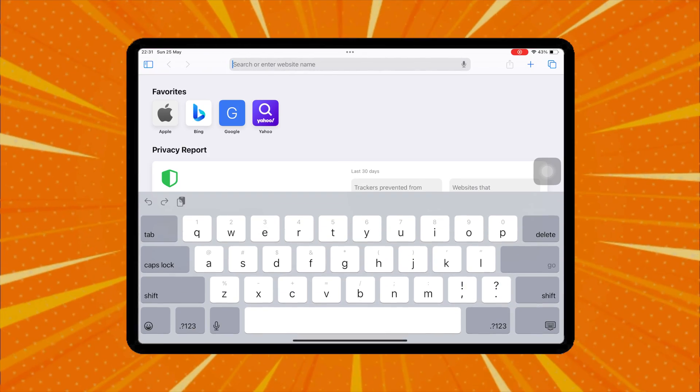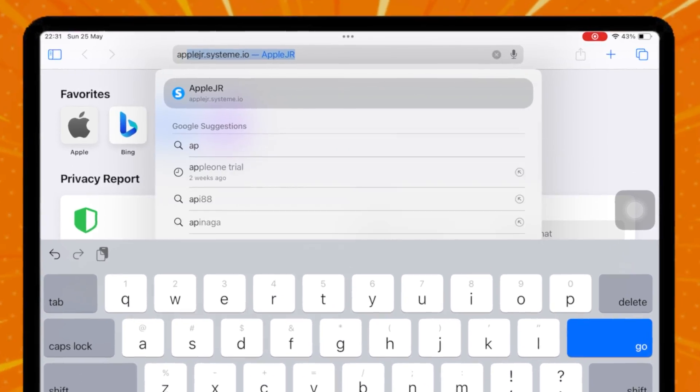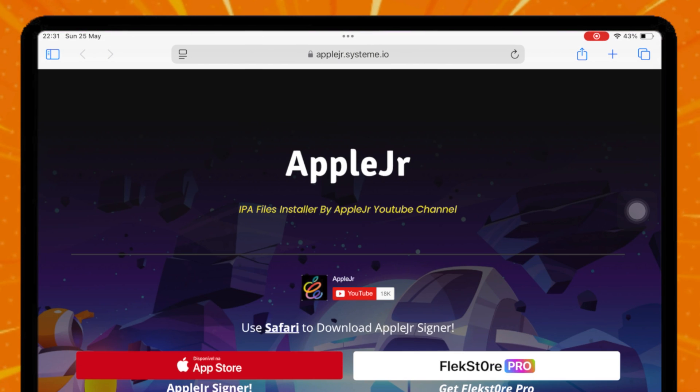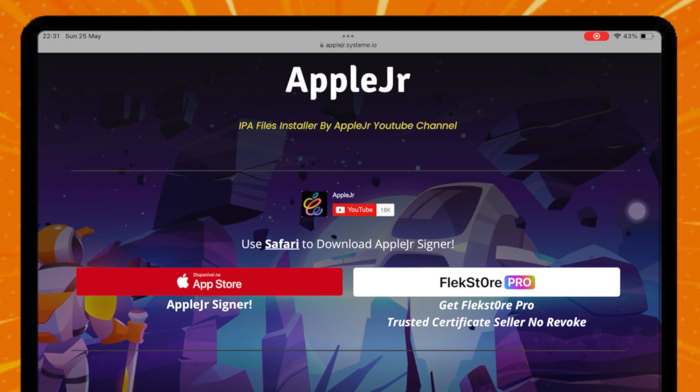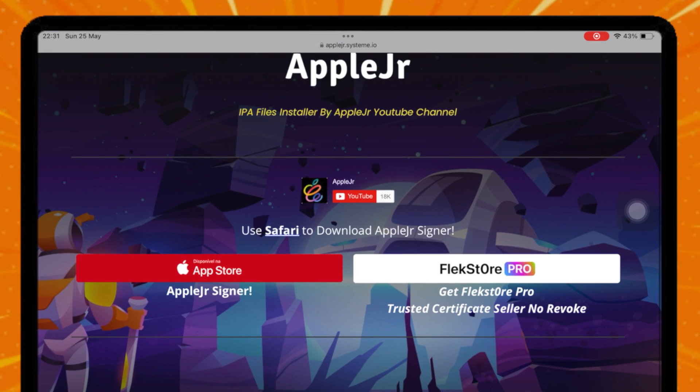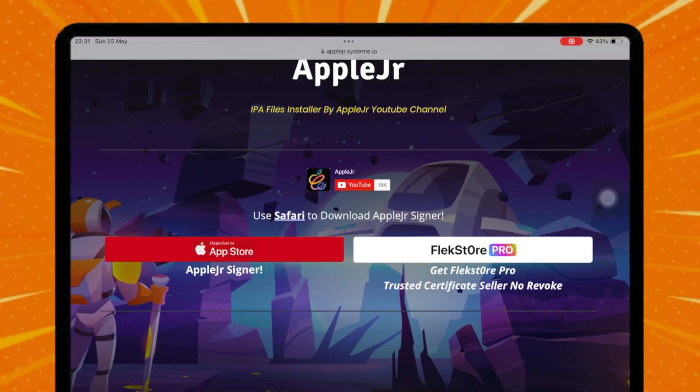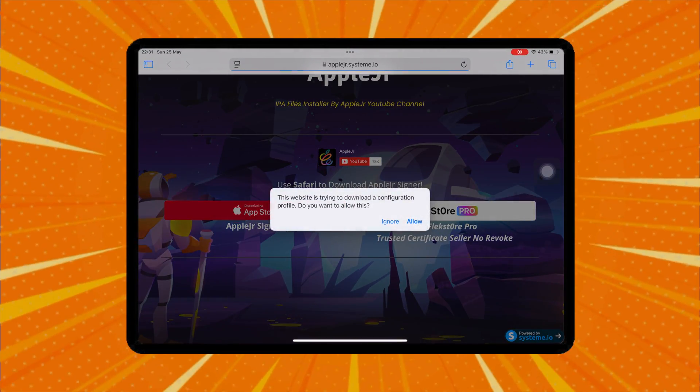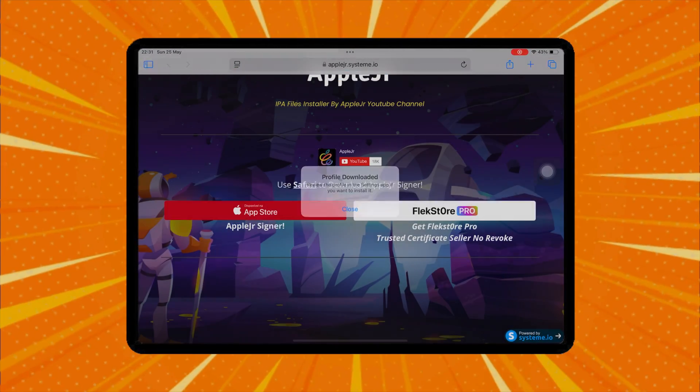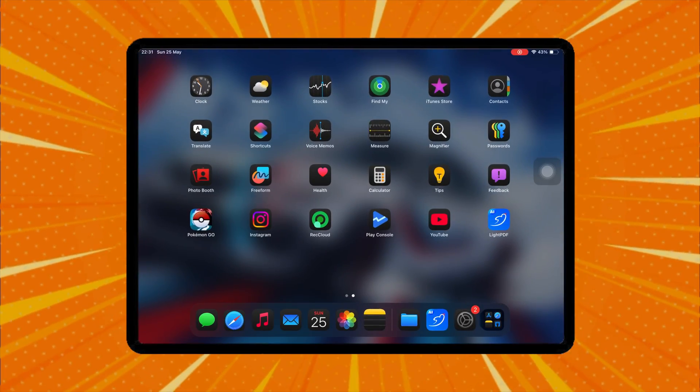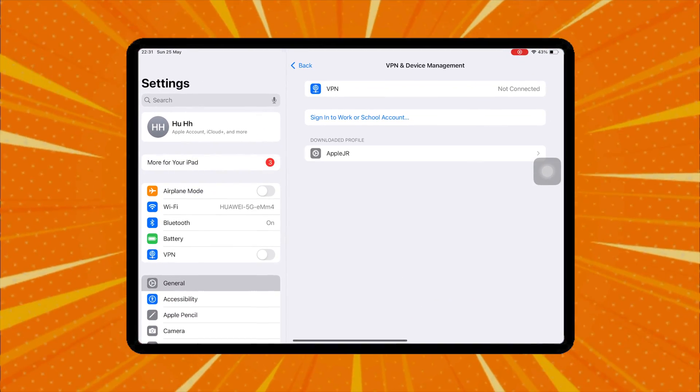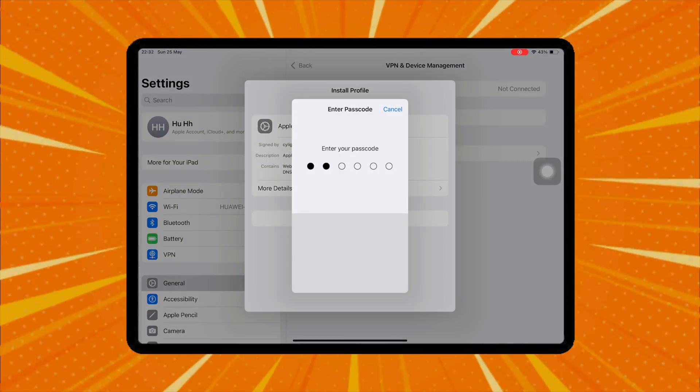First, open the website applejr.systeem.io, then click the red button to download the profile. Click Allow, then install the profile by going to Settings. Hit Profile downloaded, then install.